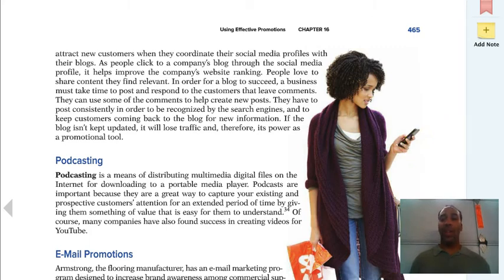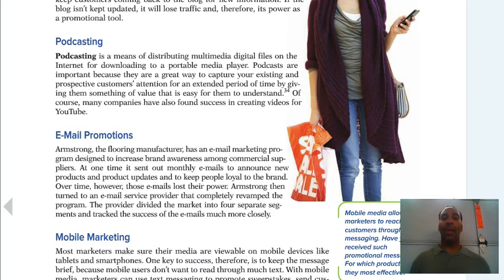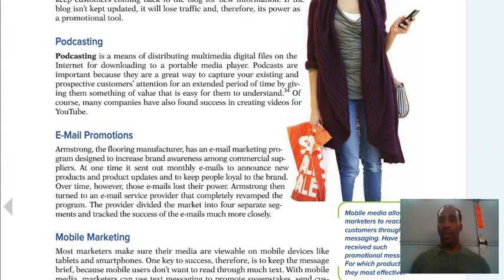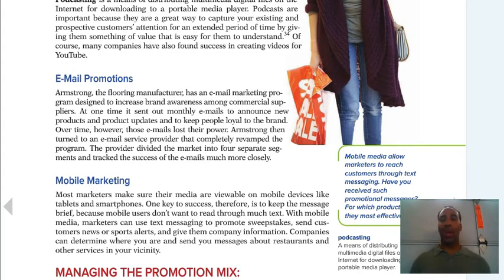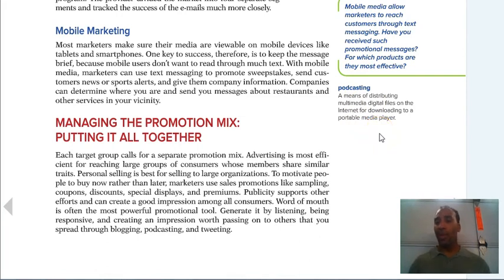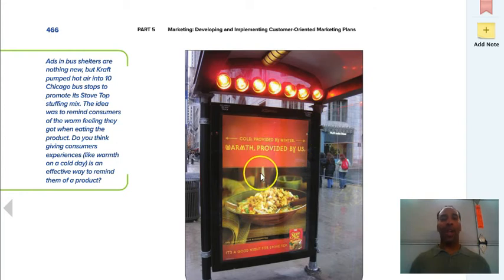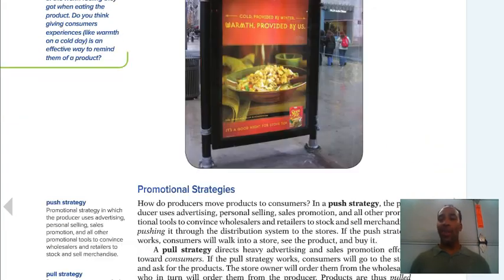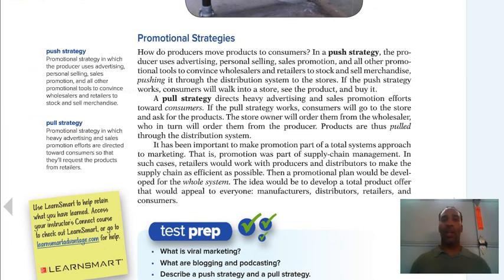Podcasting means distributing multimedia digital files on the internet for downloading to a portable media player. Podcasts are a great way to capture existing and prospective customers' attention for an extended period of time — you have them right at your fingertips. Email campaigns flood us all the time, but you can always scroll down and hit unsubscribe. Advertising is everywhere — even at a bus stop, a stovetop ad can influence your dinner plans because you're sitting there looking at it.